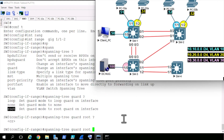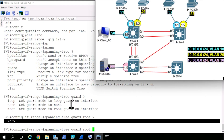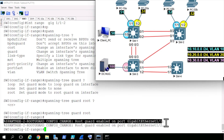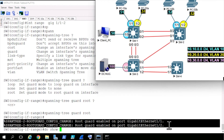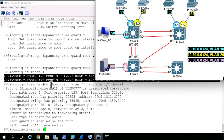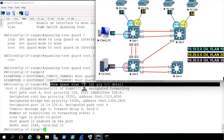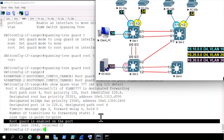We'll type in root and press enter. Now we have console messages confirming that RootGuard has been enabled on those two ports. If we do a show spanning-tree for VLAN 777, and specifically for interface gig 1/1 with the detail keyword, it shows us that RootGuard is enabled on the port.